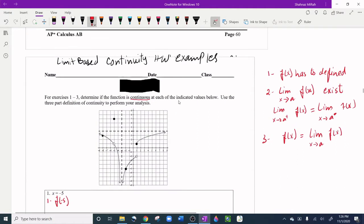In this video we are talking about limit-based continuity homework examples. When we see the word 'continuous,' we know there are three conditions — three parts of the definition of continuity. The first condition is that f(x) has to be defined: whatever x-value they are talking about, that x-value should have a real y-value — like a closed circle on a graph.